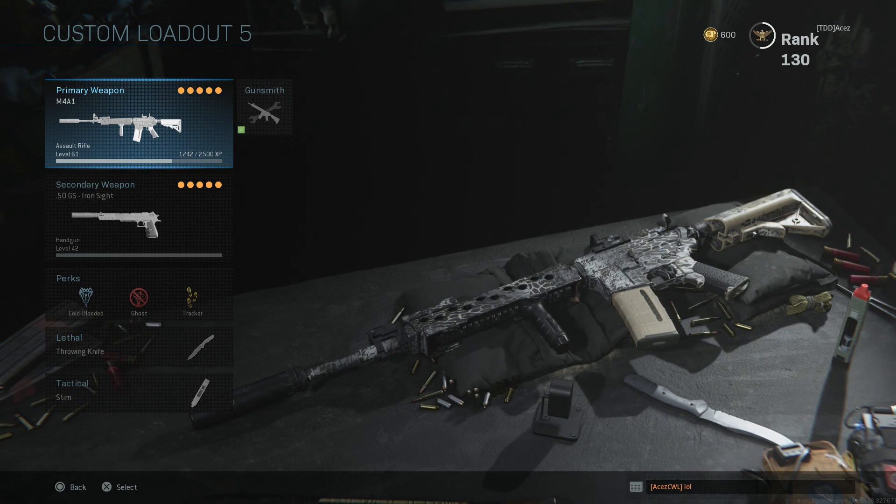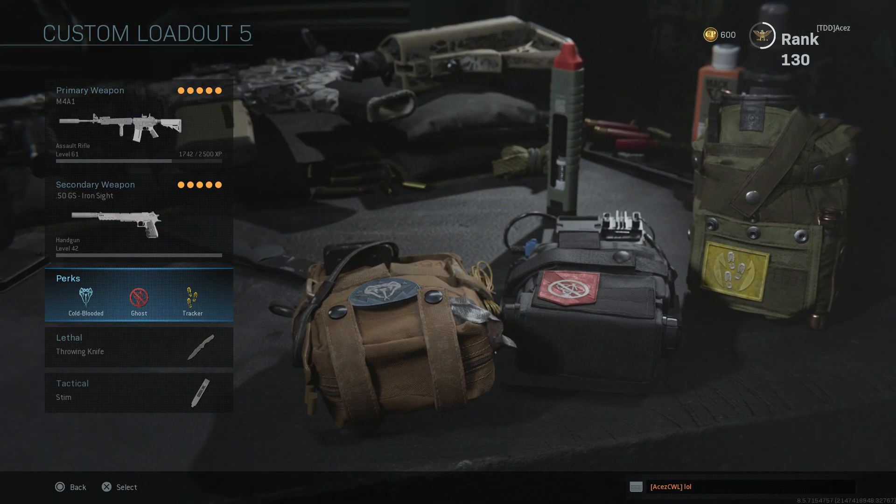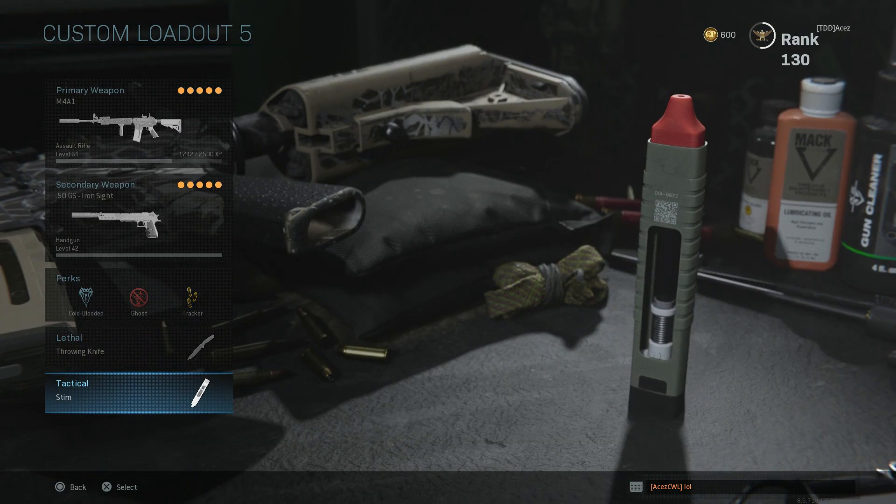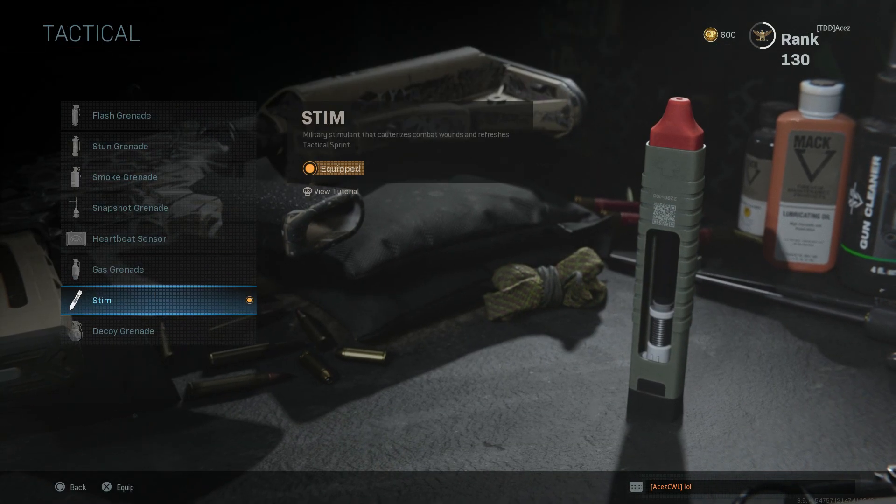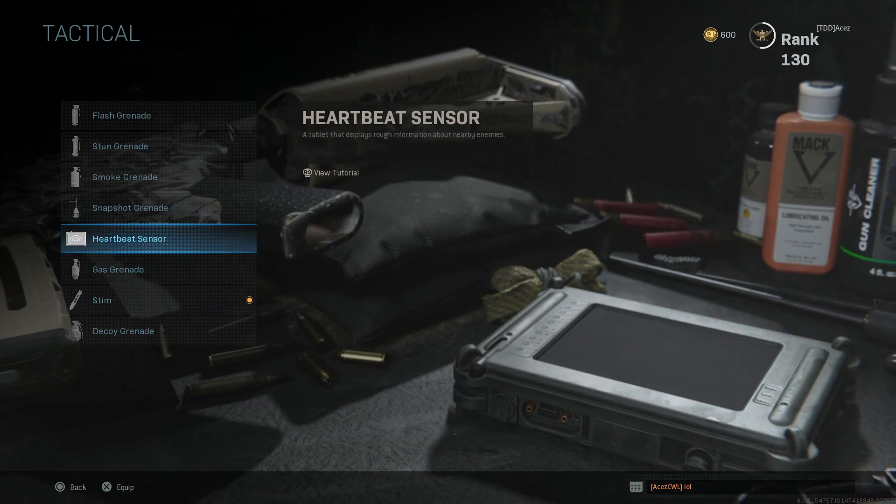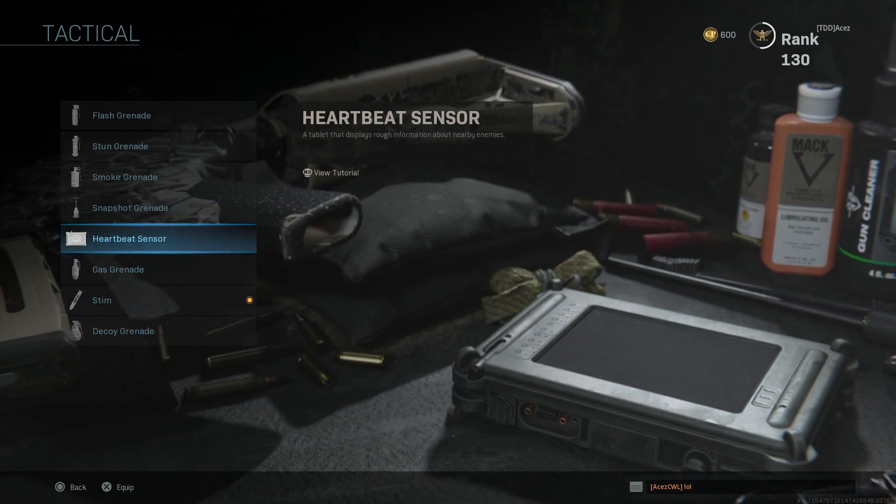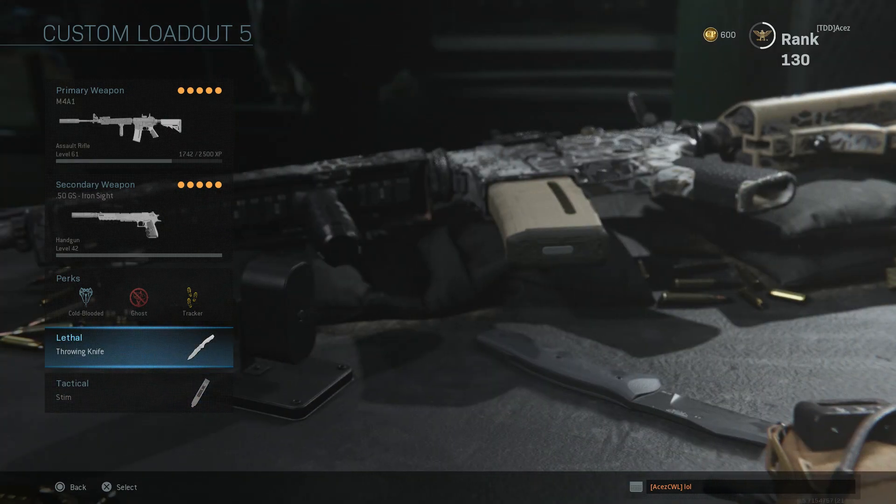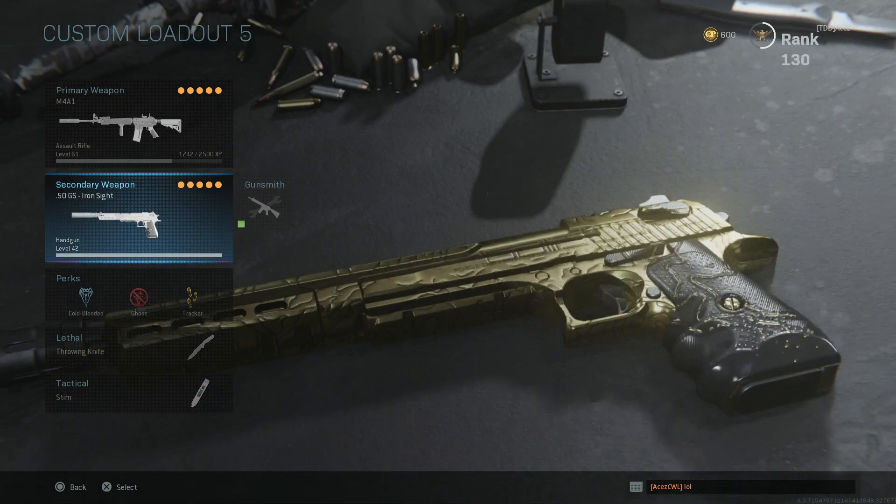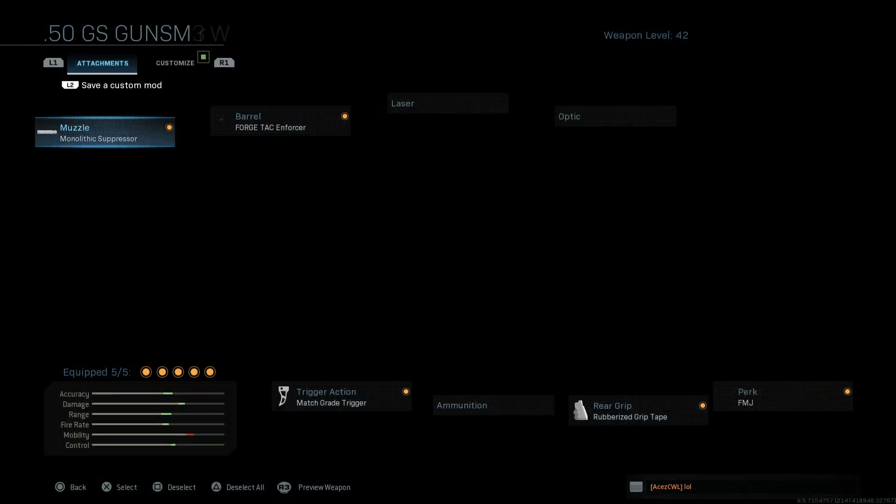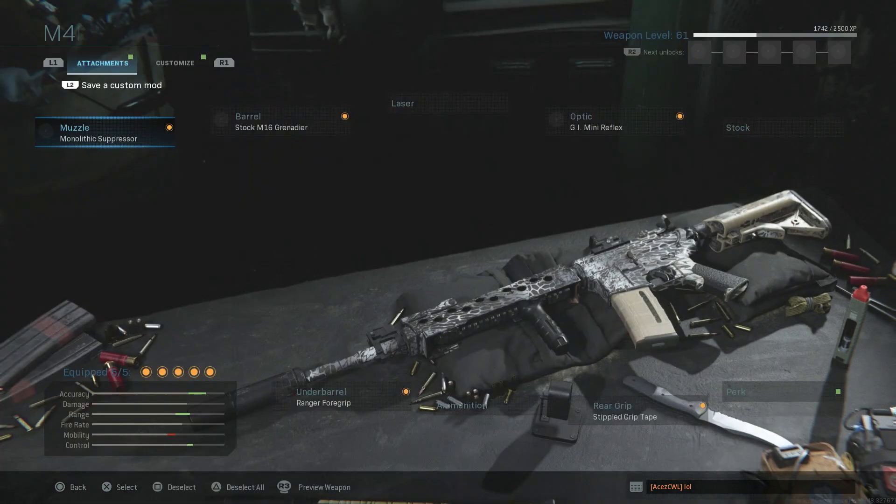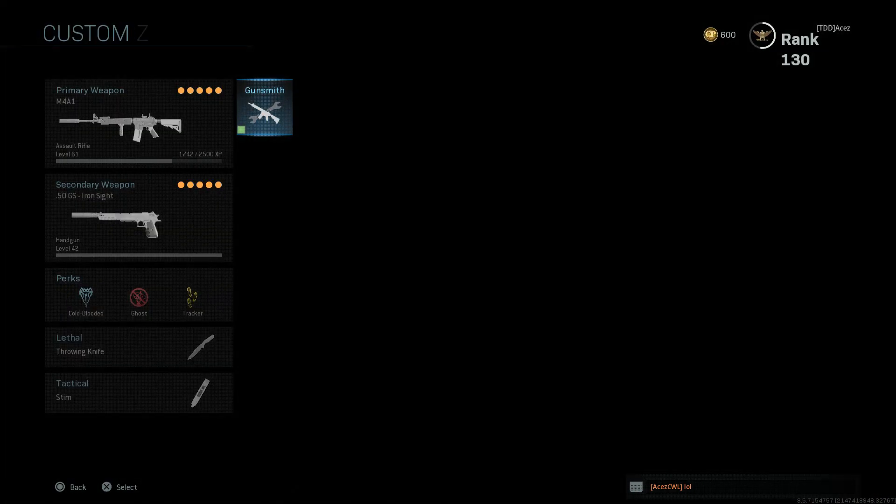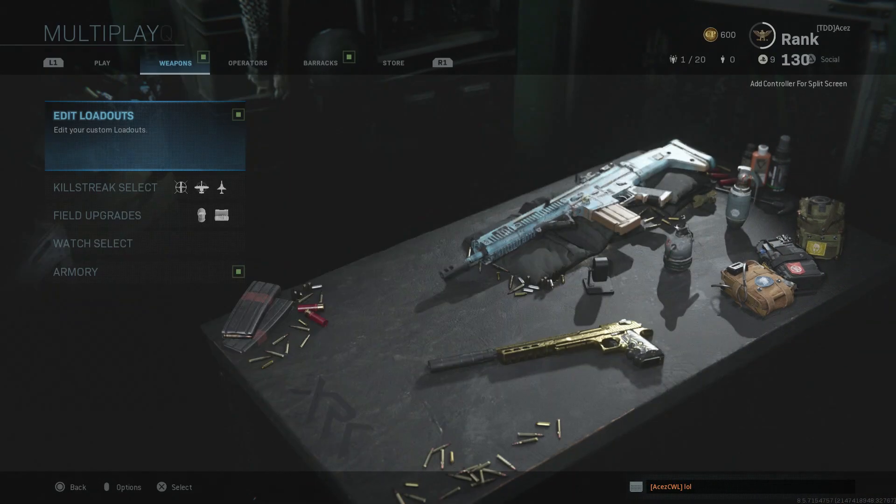So I went ahead and made a class just for this. We have a stim on, I'm not really going to need this stim, but I'm going to use stim just for extra double sprint. Then we have a throwing knife, Cold-Blooded, Ghost, Tracker, then we have a fully decked out Deagle with a suppressor on it. This one made an appearance in my camo video. And then we have our M4 here, so these are all my attachments. This is my class, I will see you guys in the game.